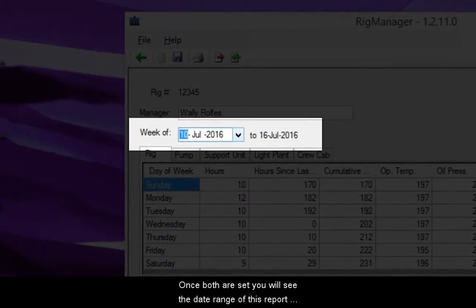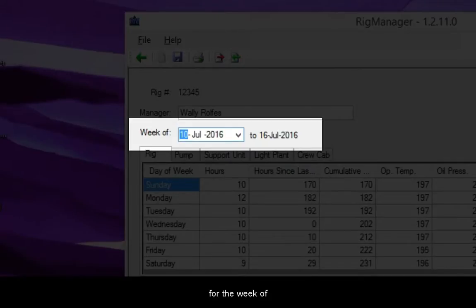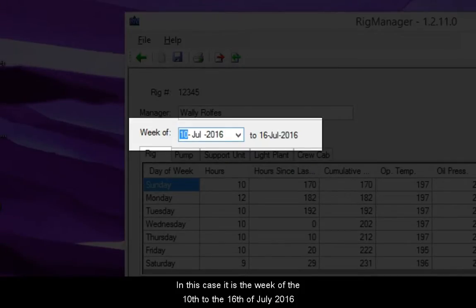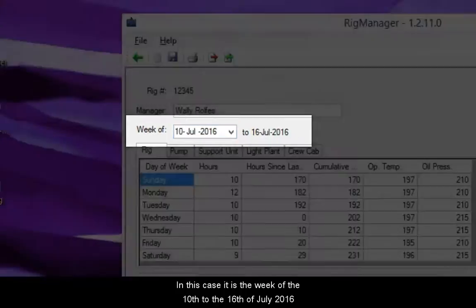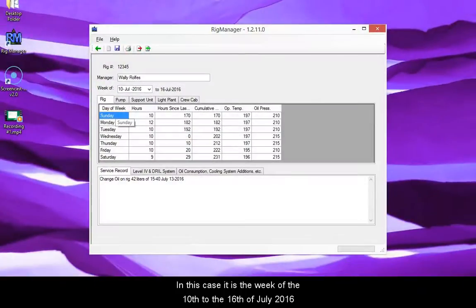Once both are set, you will see the date range of this report for the week of. In this case, it is the week of the 10th to the 16th of July 2016.